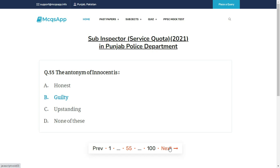The antonym of innocent is — the right answer is B: Guilty.